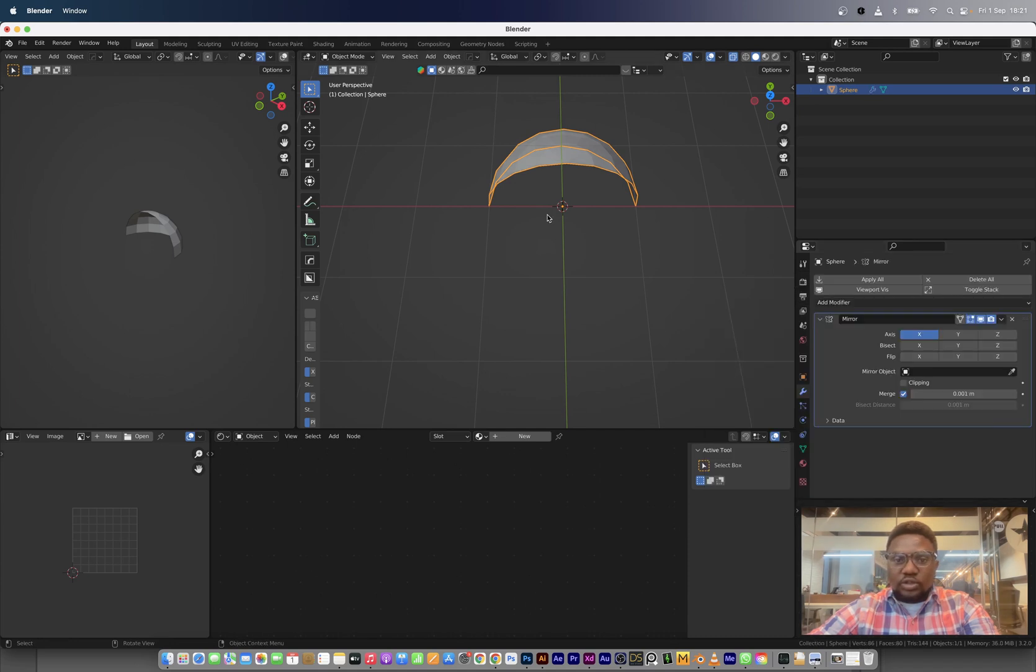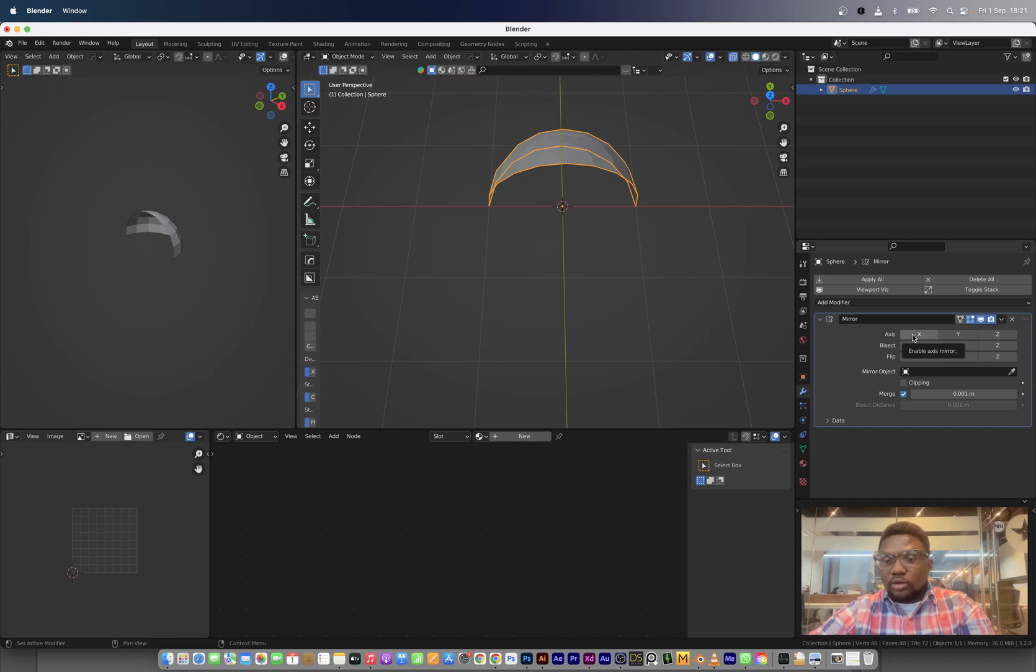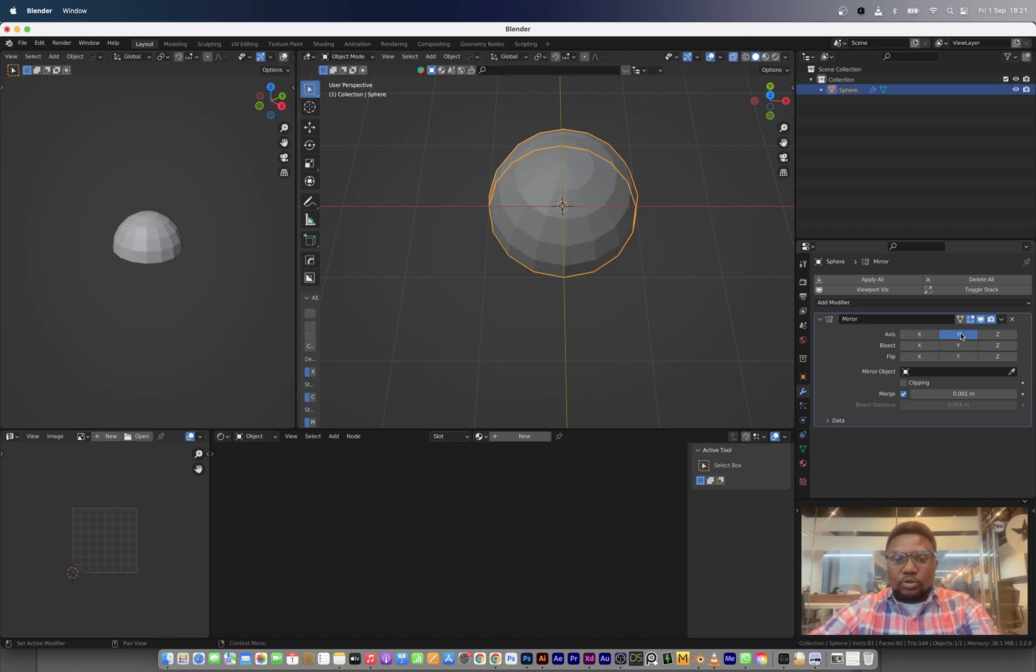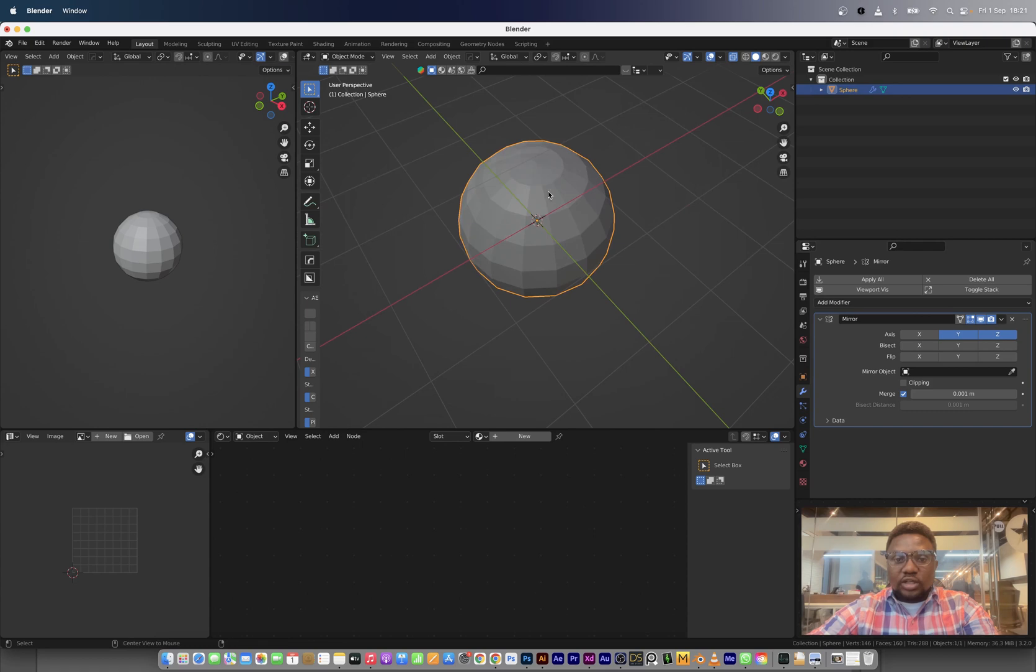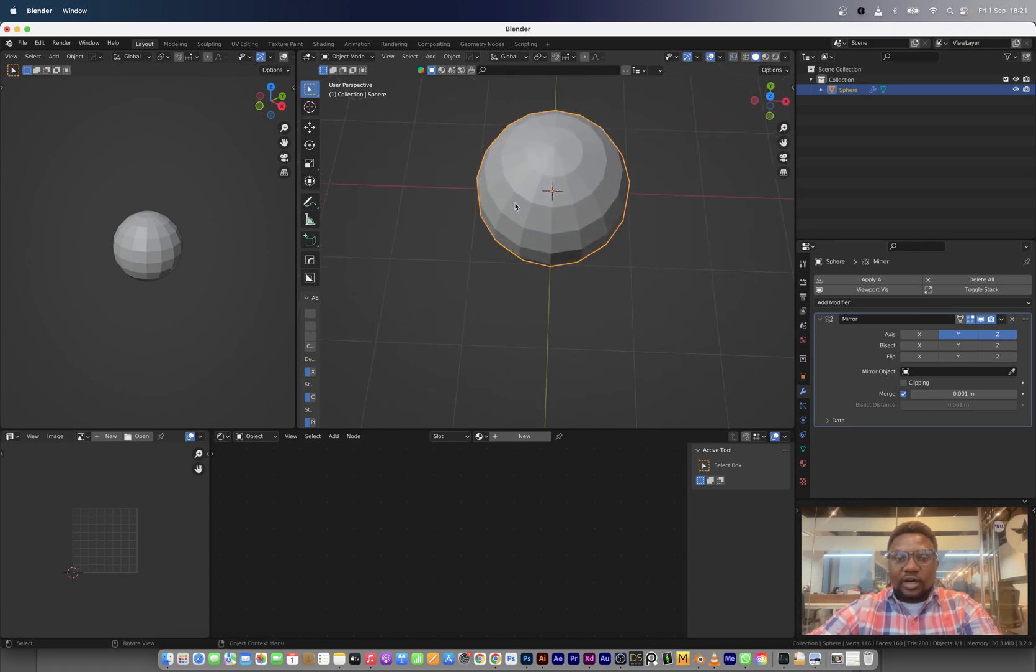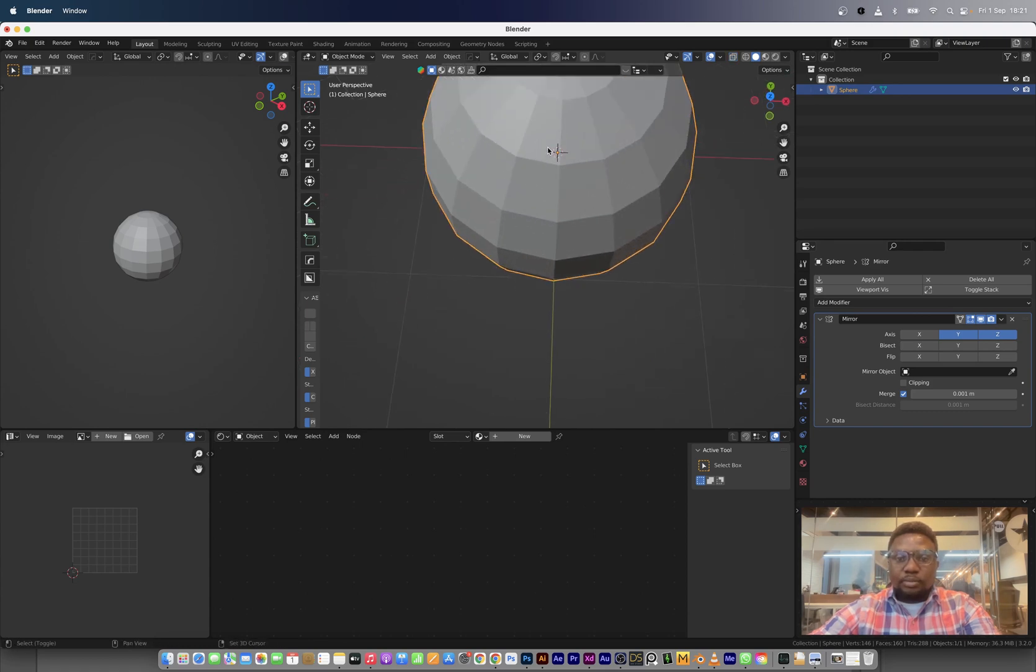So what I'm going to do here is to add the mirror modifier, switch off the X axis, switch on the Y and then we'll also switch on the Z. Now we'll have our whole shape back.